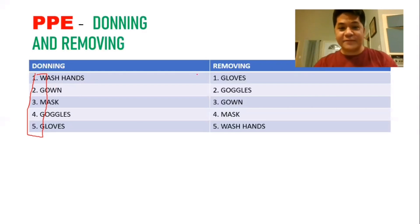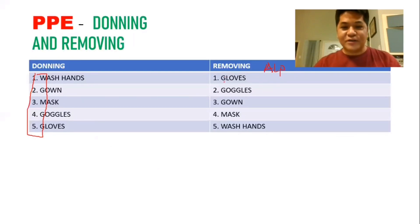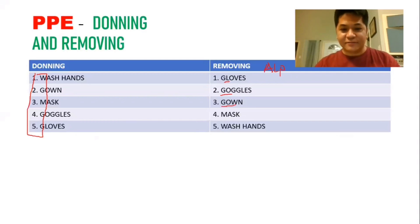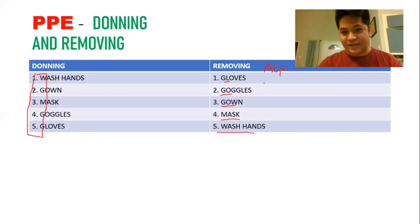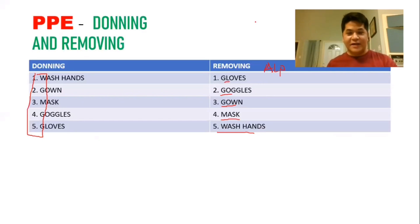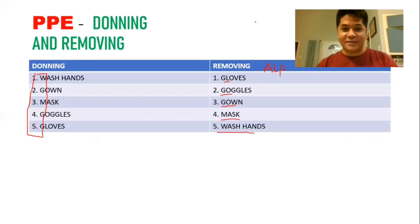For removing PPE, do it alphabetically. First remove gloves (GL), then goggles (GO), then gown (GO), then mask, and finally wash hands — that's last. Write it down alphabetically and you can answer those questions easily.